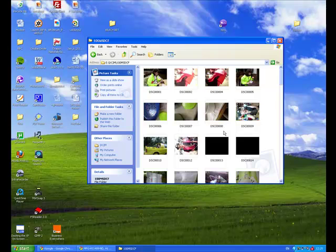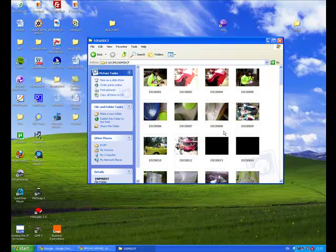At that point, you're ready to start inputting those chosen photographs into a Switchit Maker 2 presentation. That's going to be the focus of the next video, so I'll see you there.